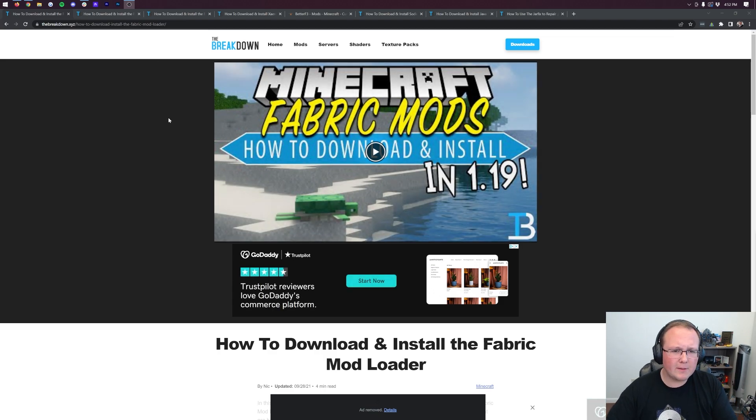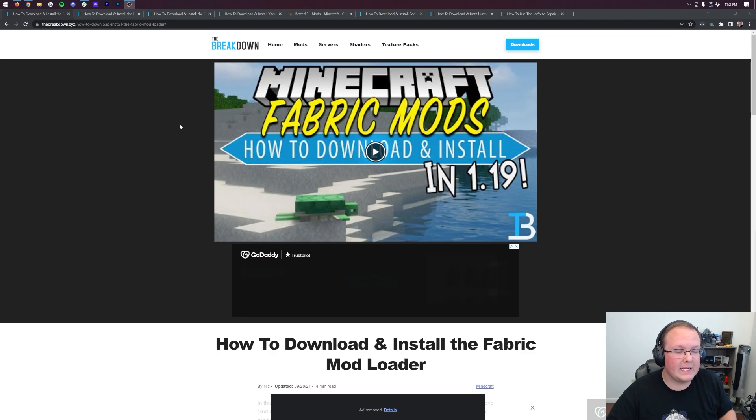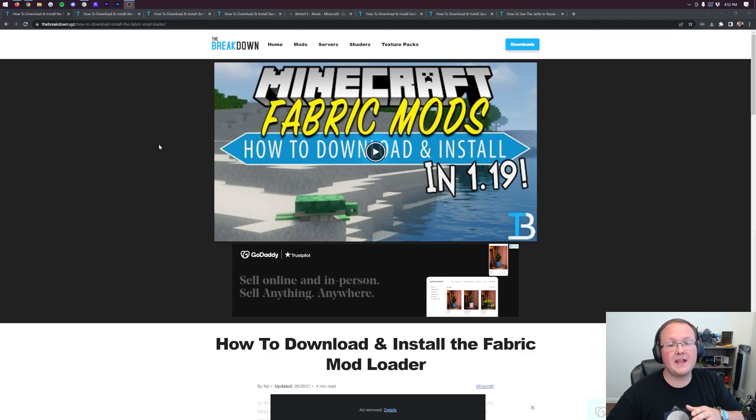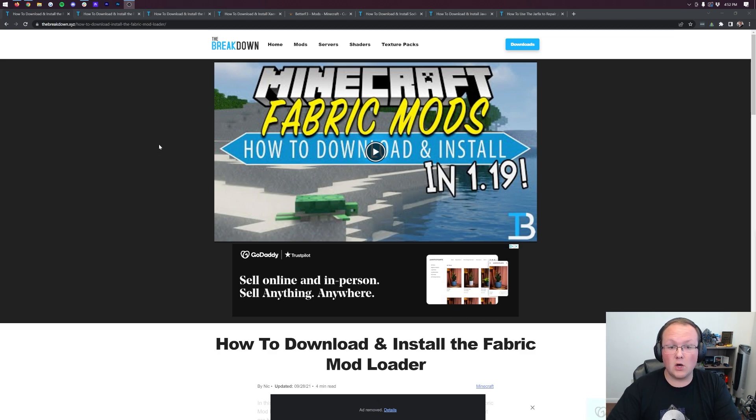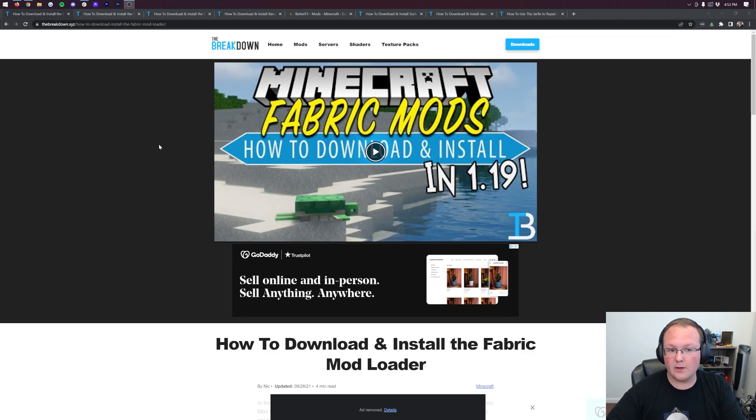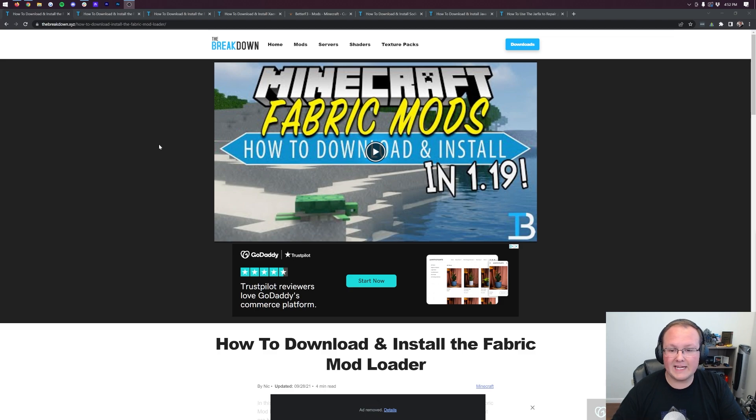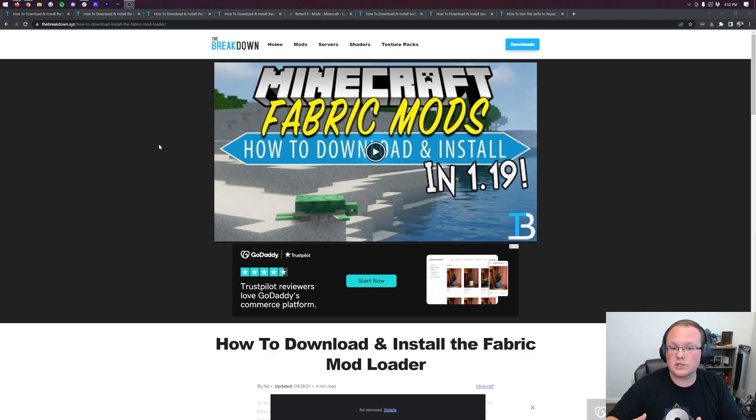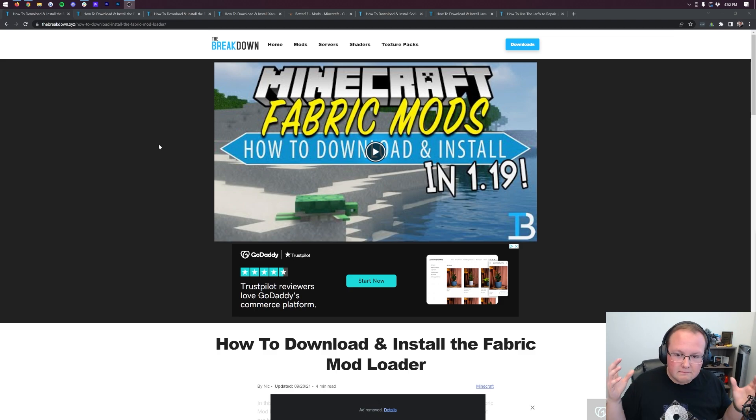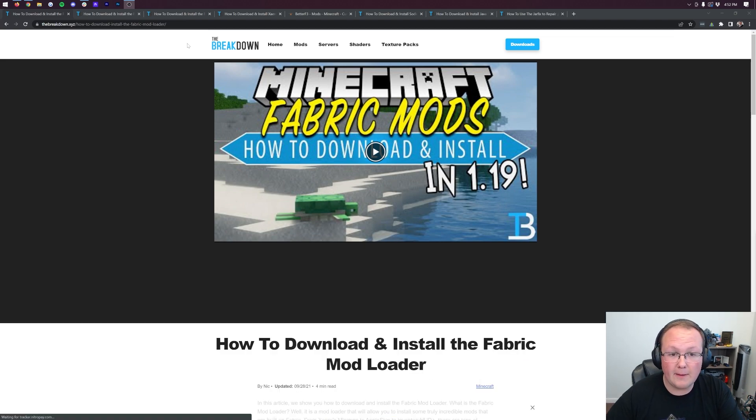Additionally, Fabric mods can be better performing in a lot of ways than Forge mods are. Fabric's also a lighter mod loader, meaning that it has less features than Forge, but is also better for computers. So that's one of the reasons that Fabric is so popular and so many mods do use it.